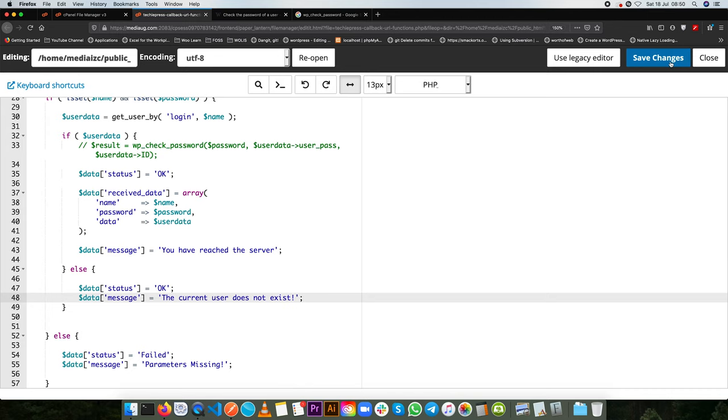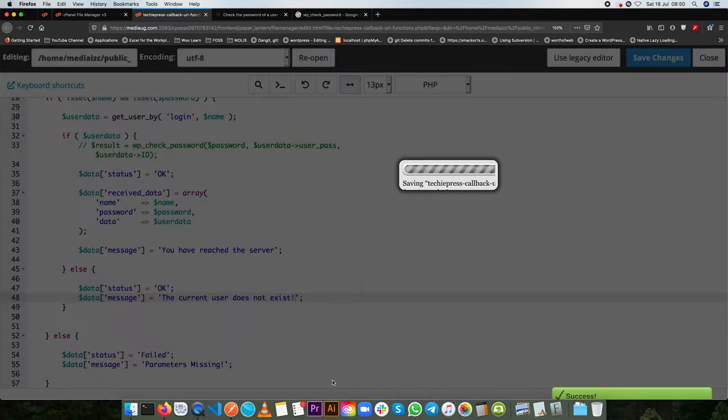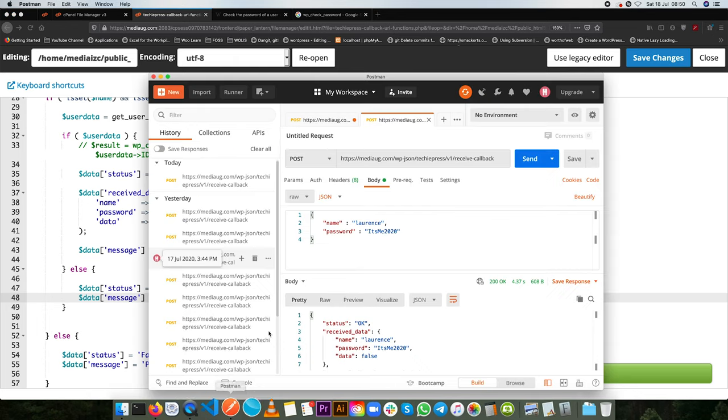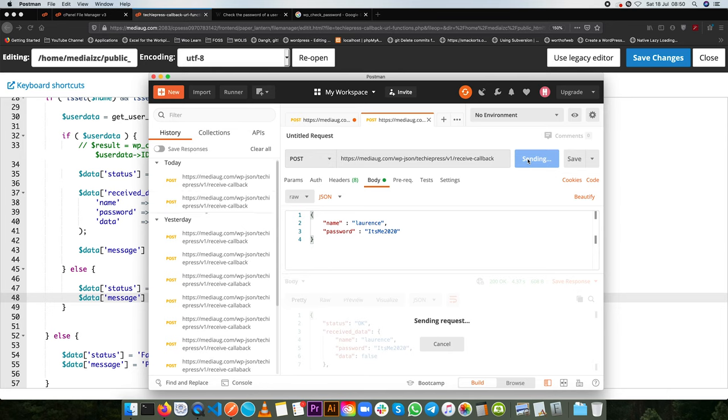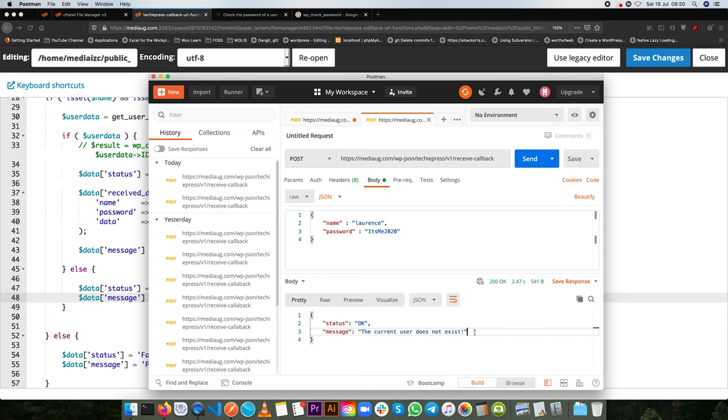So I'll save this, let's go back to our postman and then we're going to ping with the same data and click send. So we see the message current status is okay but the current user does not exist and that is a very major blow.